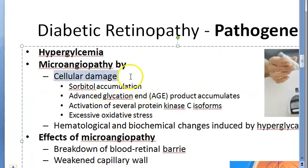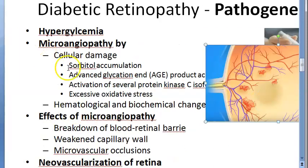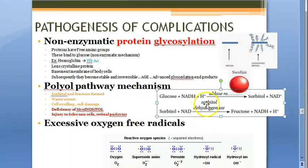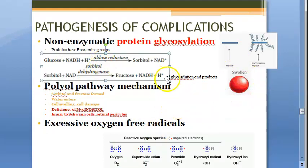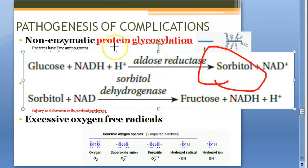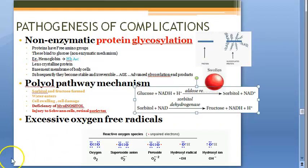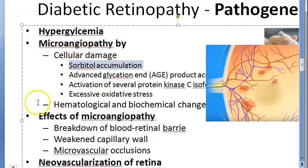There is cellular damage - damage to the cells of the retina: endothelial cells, loss of pericytes, thickening of basement membrane of capillaries. Why is all this happening? Because of sorbitol accumulation. Glucose will become sorbitol via aldose reductase. Sorbitol will accumulate in the cells due to aldose reductase-mediated glycolysis. This sorbitol is causing the cell damage. Sorbitol accumulation is one of the reasons for cellular damage.